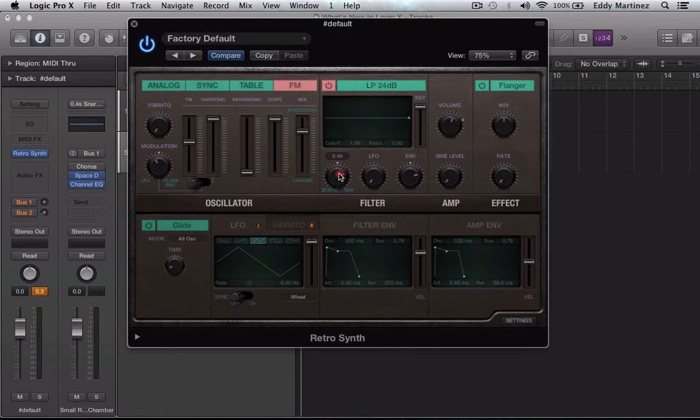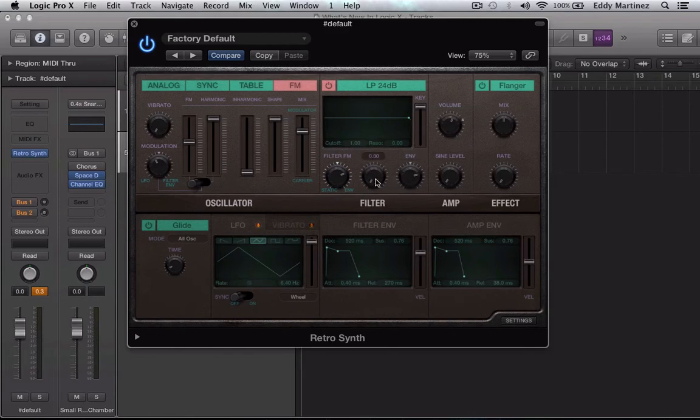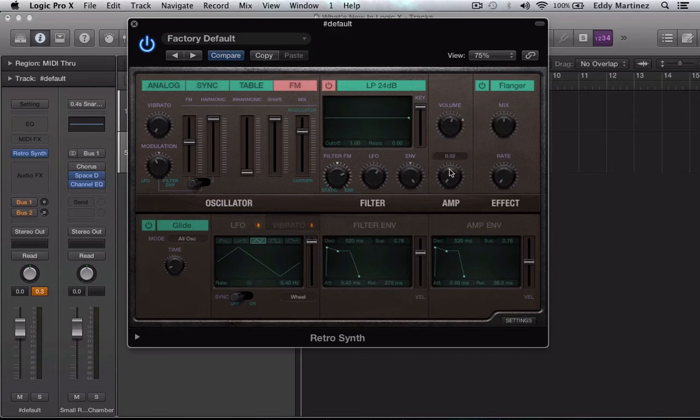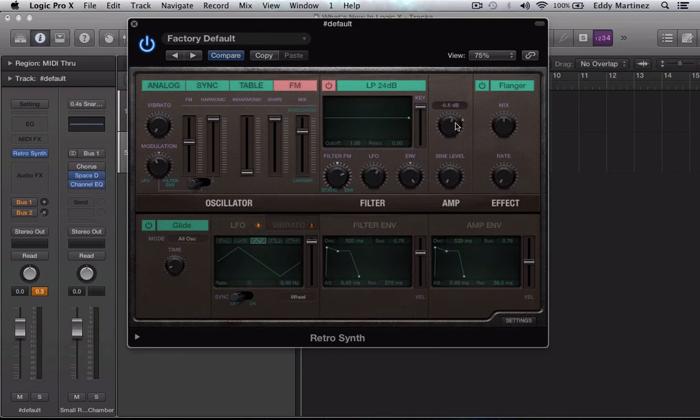I'm going to put this to 0.44. 0.46, almost there. 0.45. Here we are, 0.44. We're going to move our LFO to 0.61. Awesome. Our envelope all the way to one. We're going to make sure our sign level is all the way down over here. That should be fine. Our volume could stay the same.